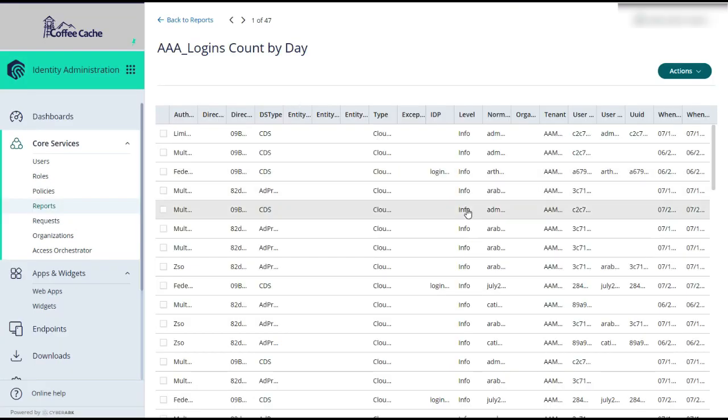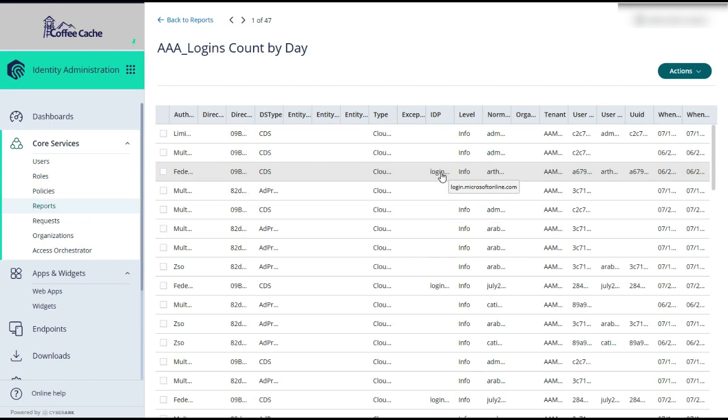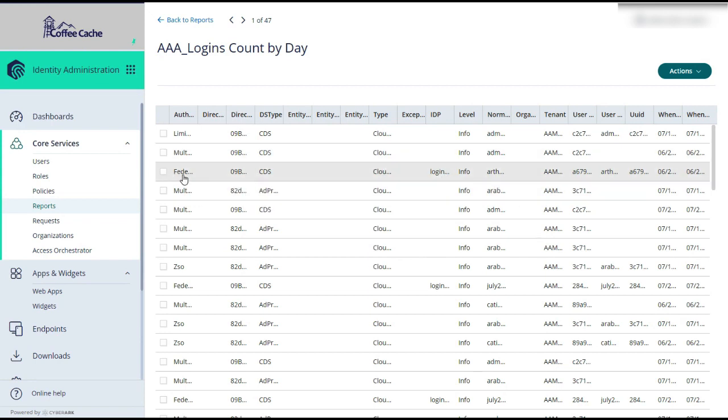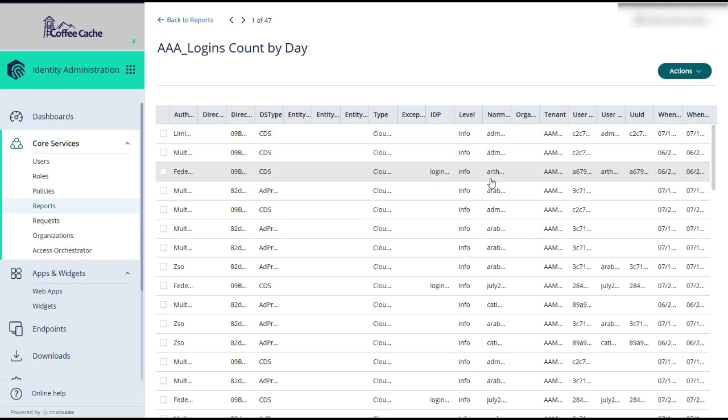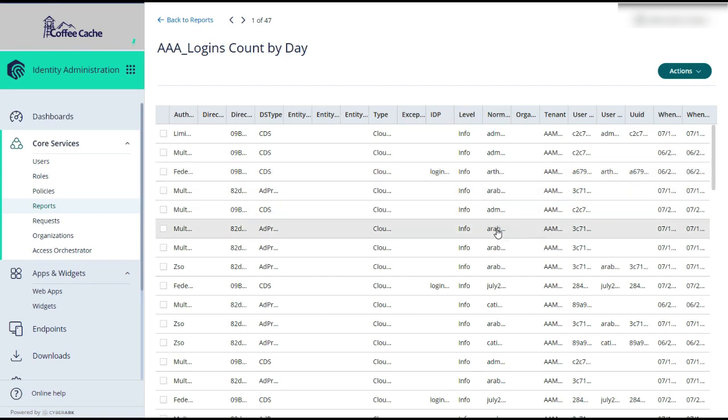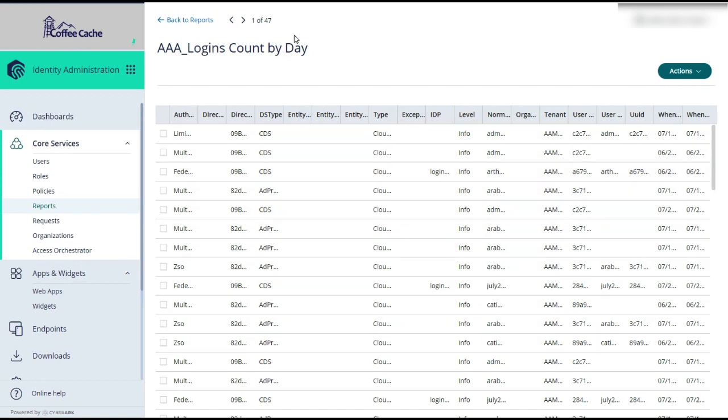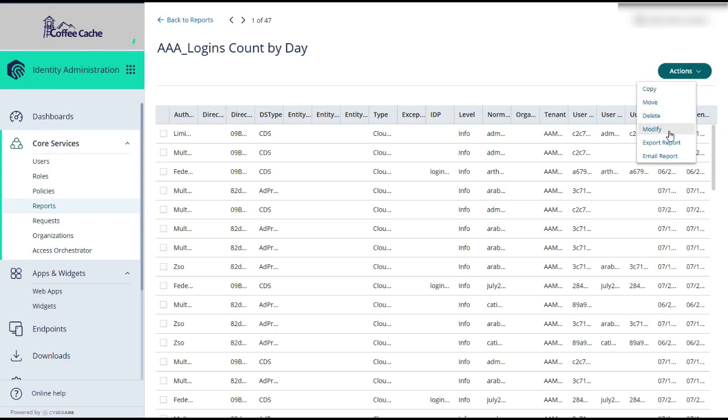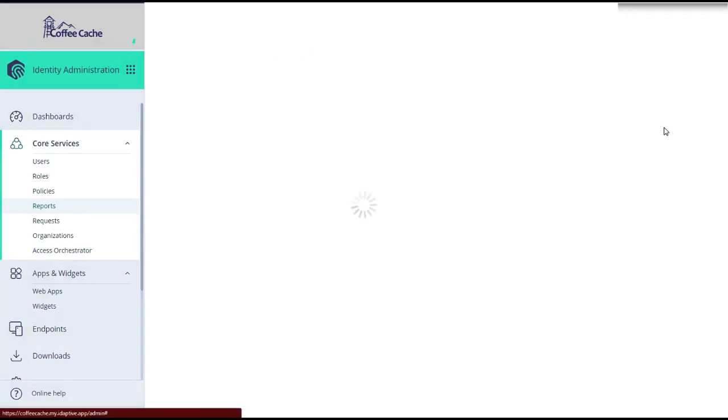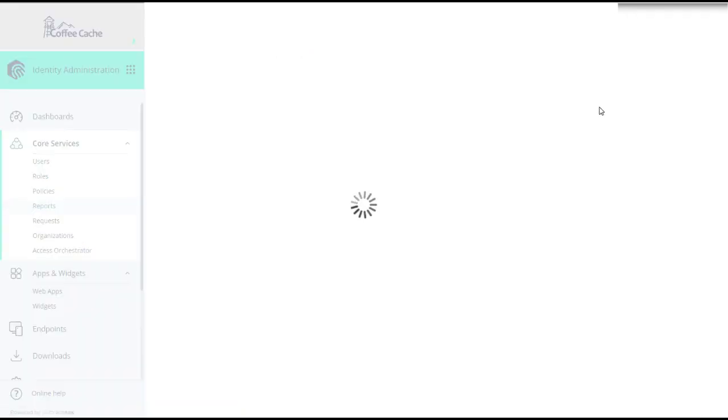And we see an awful lot of data here that might be of interest to you in other situations. For example, you can see federated logins, multifactor, etc. And we can see usernames, Arthur Dent, Arabica. So useful data, but not what we were really looking for. So let's go back to modify.